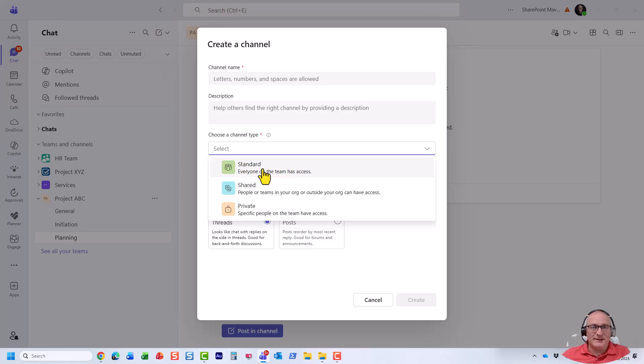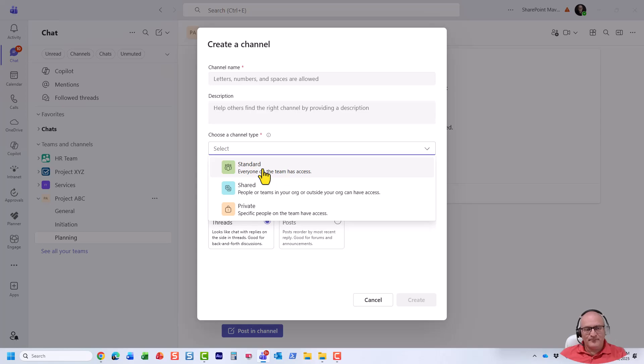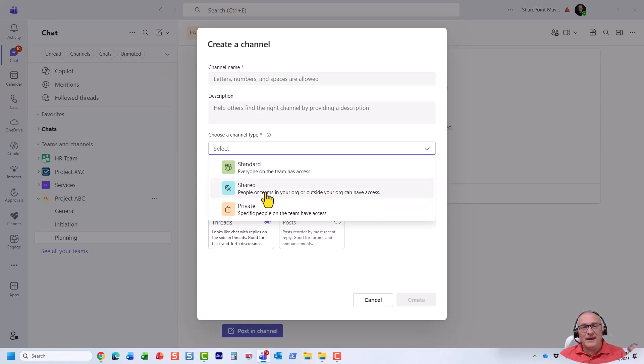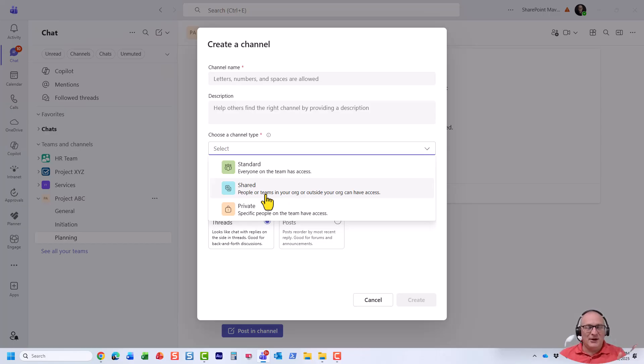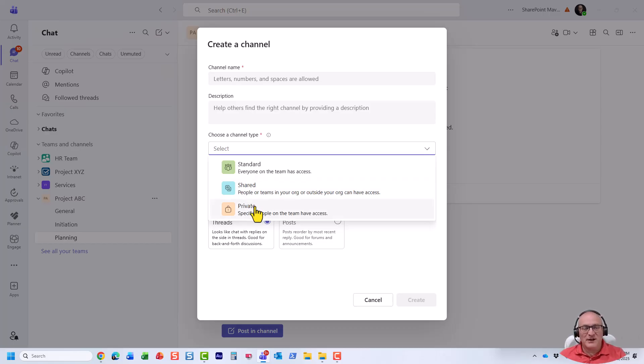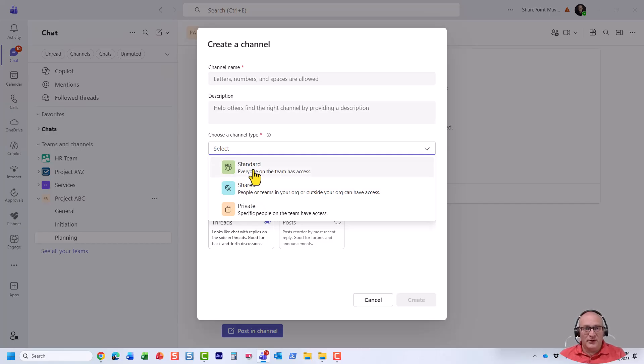Why? Because when you create a standard channel, it actually creates a folder in a SharePoint site in a document library. With shared and private channels, it actually creates a totally separate site. All right. So you cannot really map those. So even if you have a SharePoint site of some sort and want to convert it to a shared or private channel, this trick is not going to work. It only works for folders on a SharePoint site and only for standard channels.